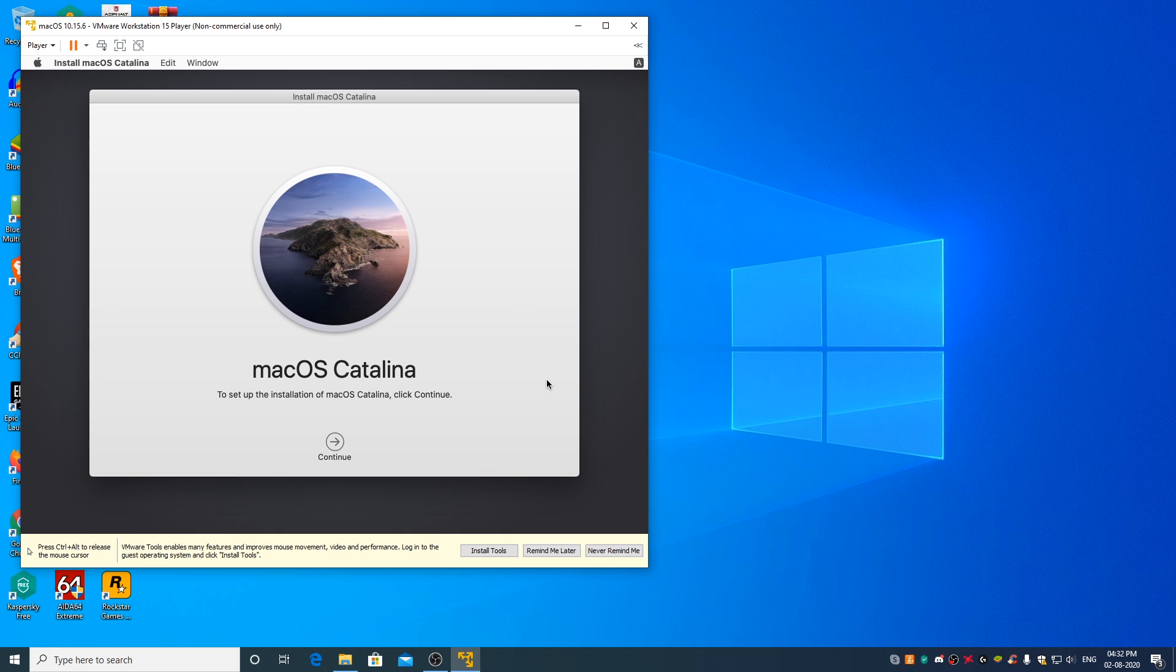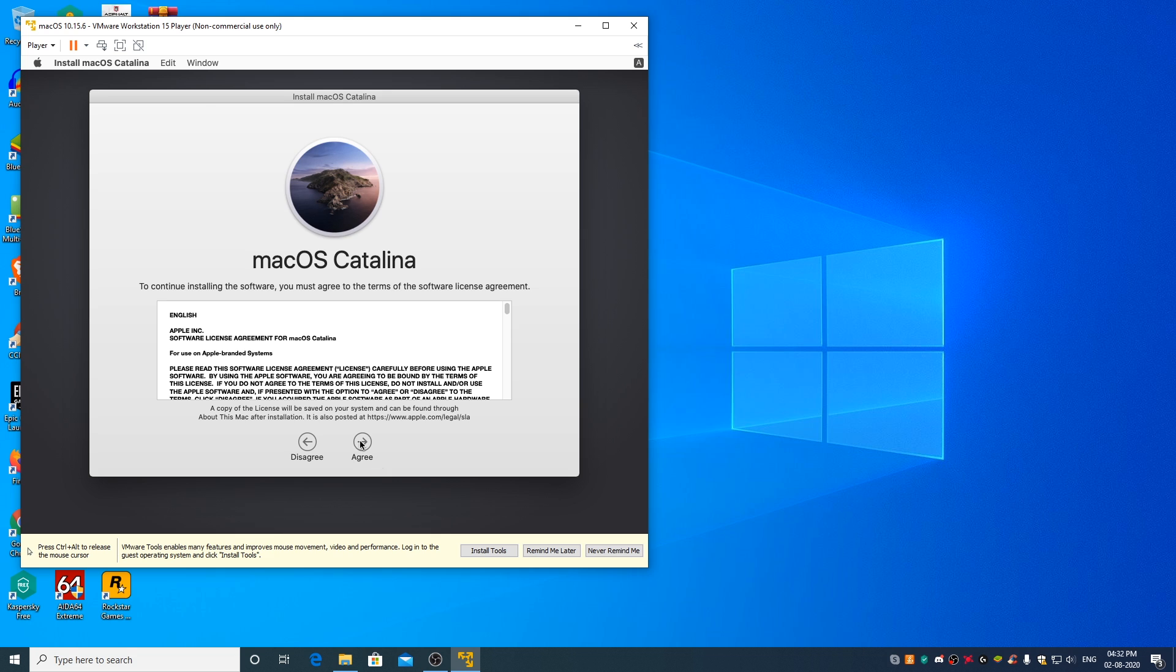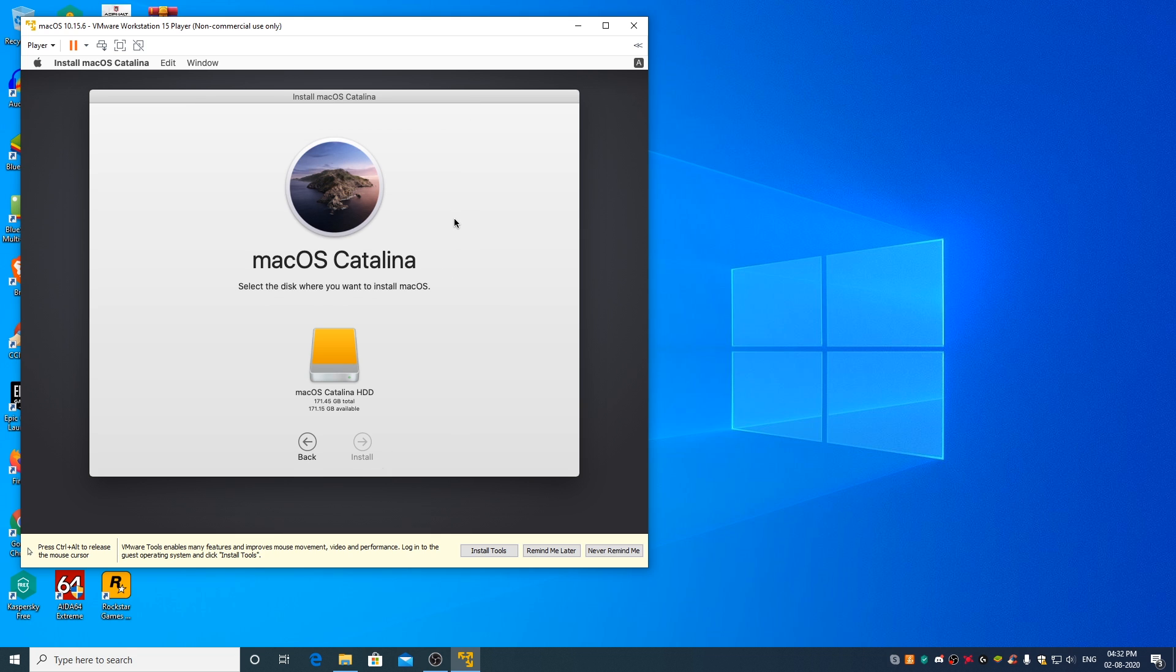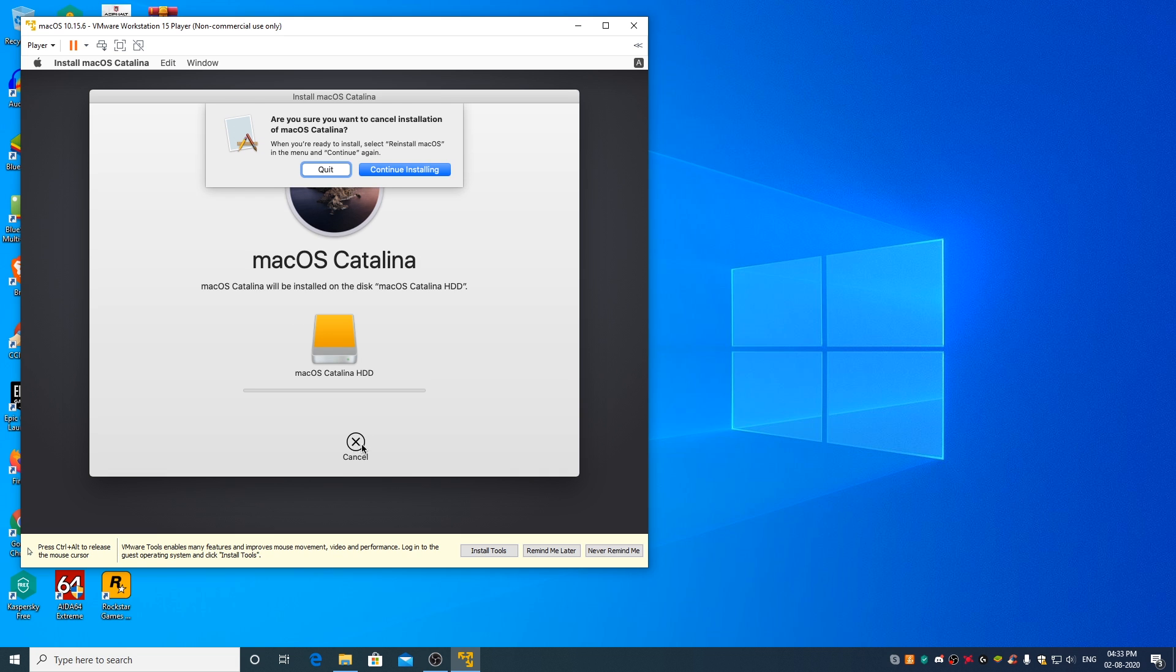Continue. Continue. Agree. Agree. Select the virtual hard disk and click on install. This may take a couple of minutes depending on the speed of your solid state drive or hard drive.